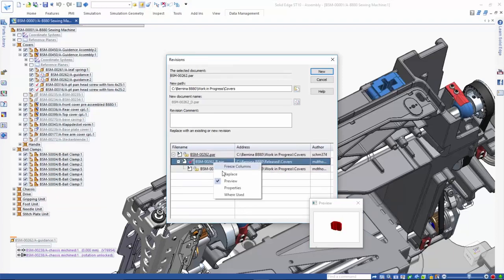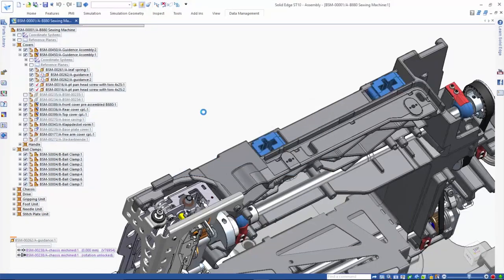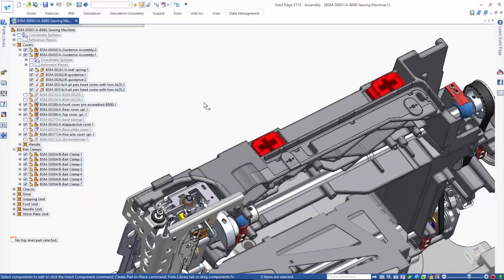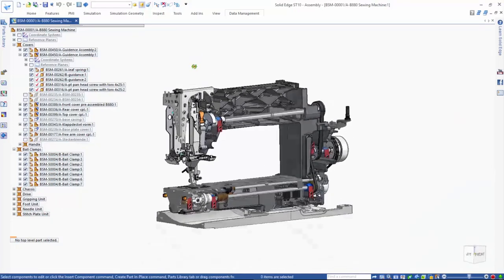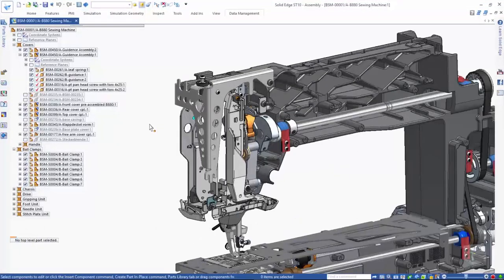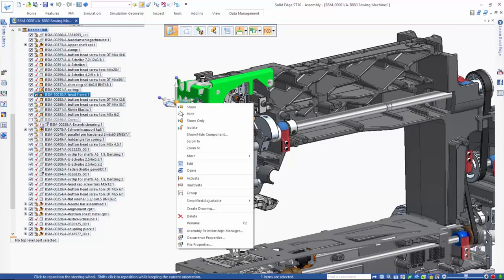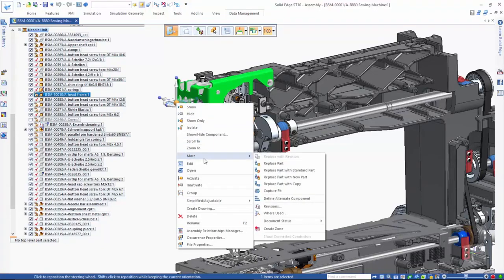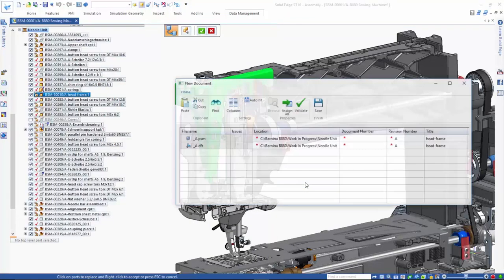You can also specify if you want to replace this individual occurrence or all occurrences in the sub-assembly or the complete assembly. You can also create a new part instead of a new revision when performing a replace operation. Here, we'll create a new part for this bracket by copying the existing part and applying a new part number. A new drawing is created at the same time.